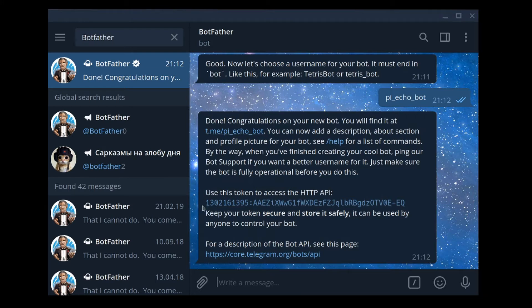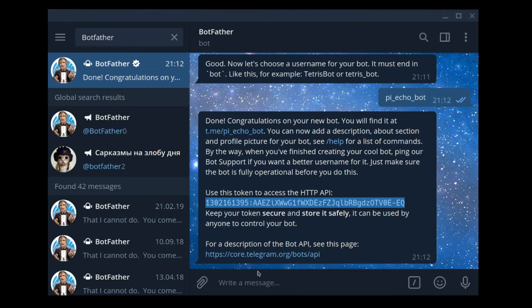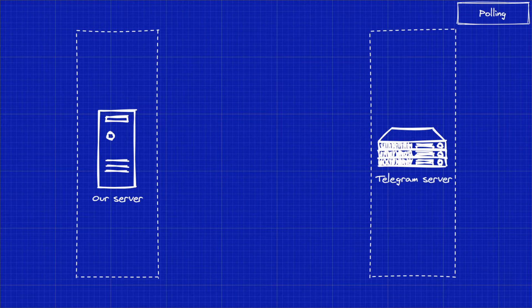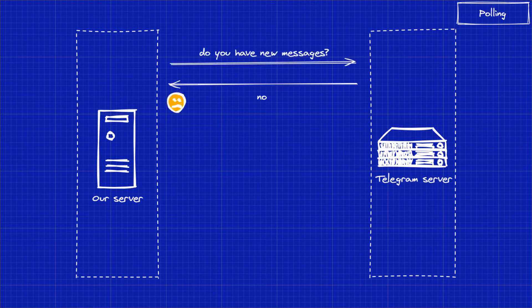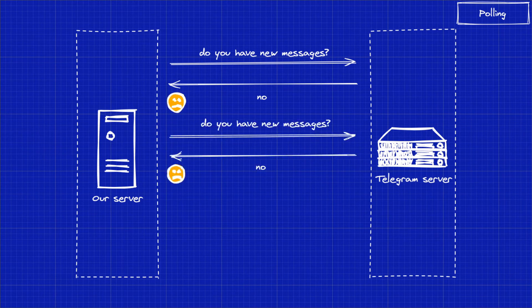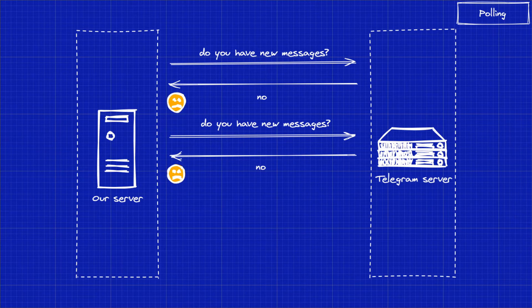Now that we have a bot token, let's talk about how we're going to receive messages from Telegram. There are two ways how you can receive messages or so-called updates from Telegram. The first option is called polling. With this approach, your server constantly sends out API requests to the Telegram server asking for new messages and updates, and if there are any updates, it will return it as an HTTP response.